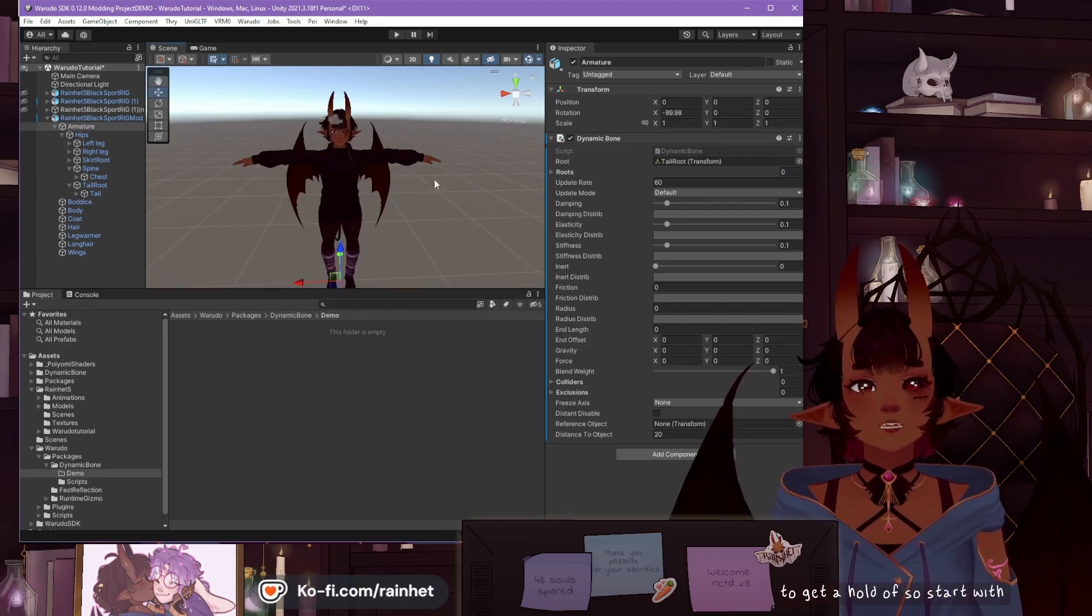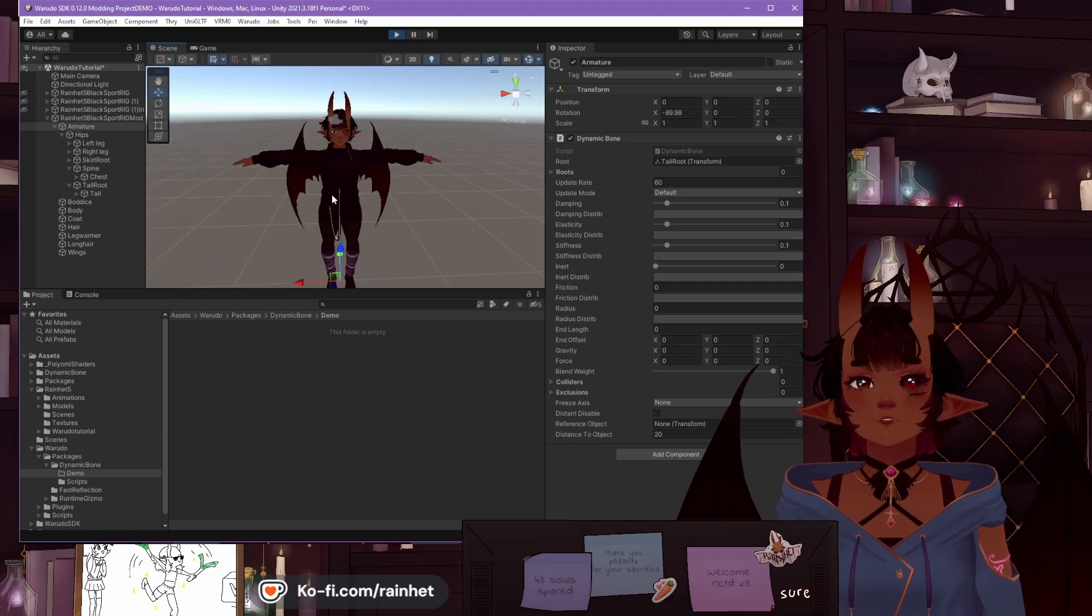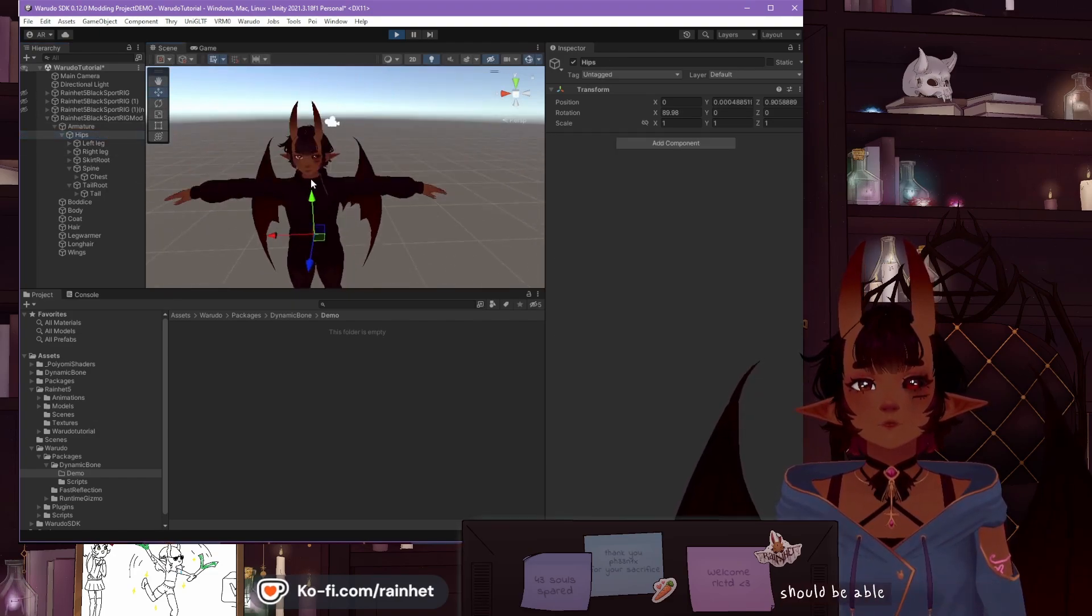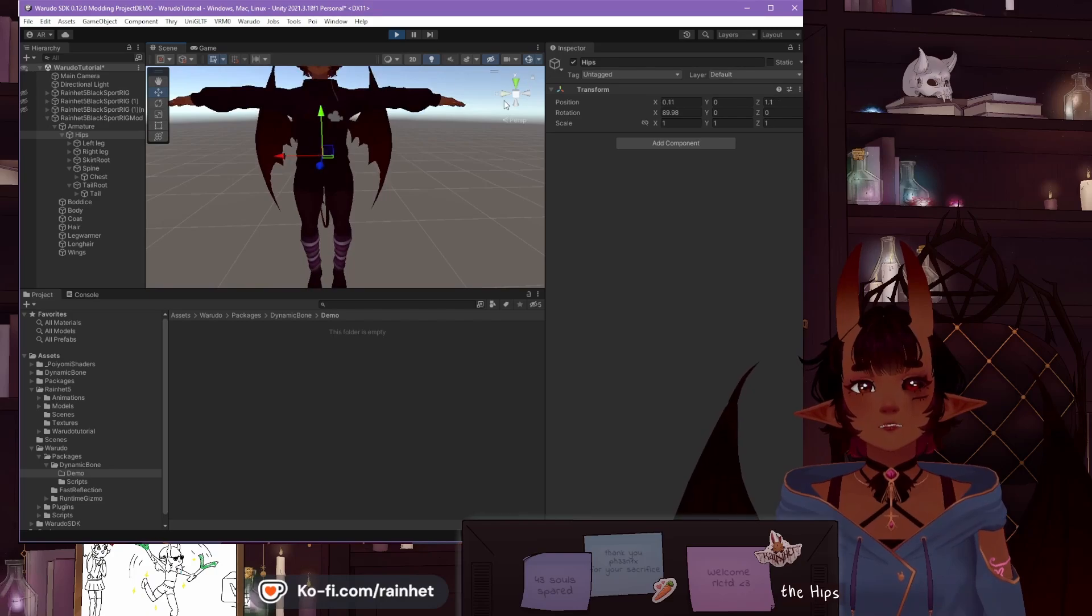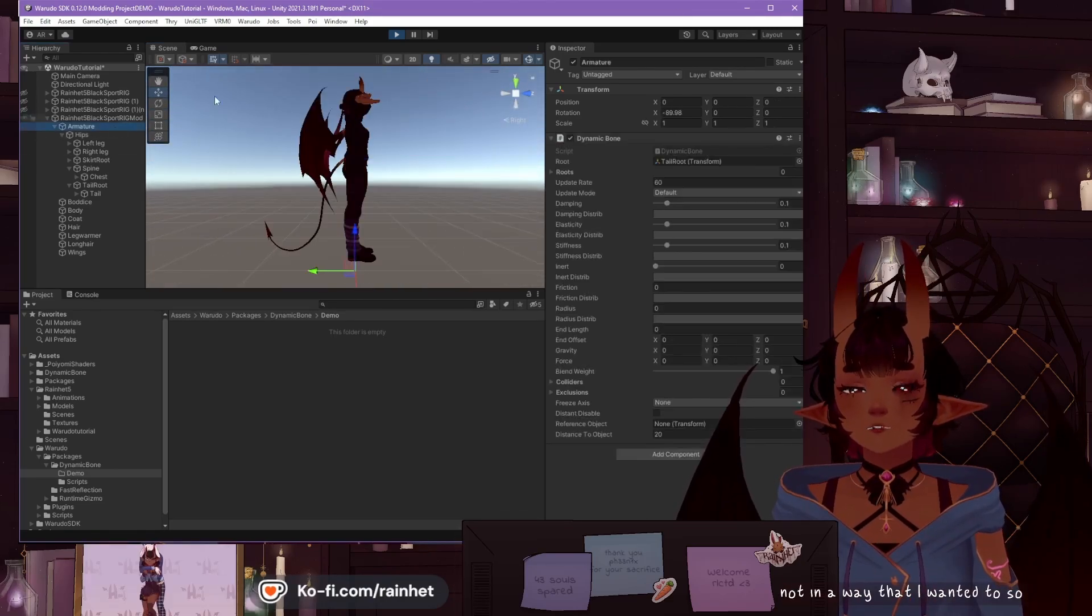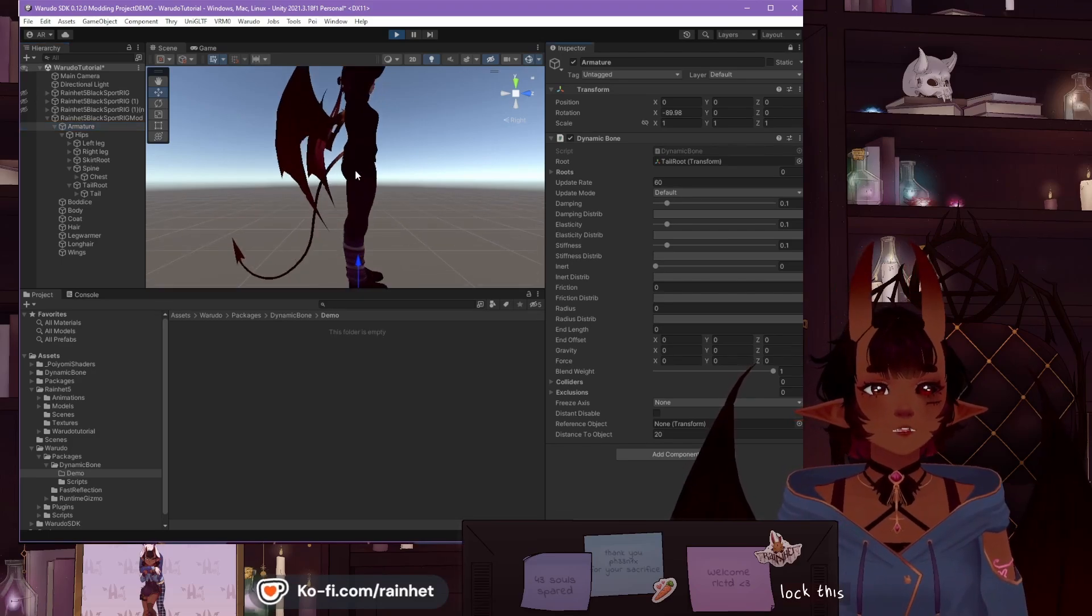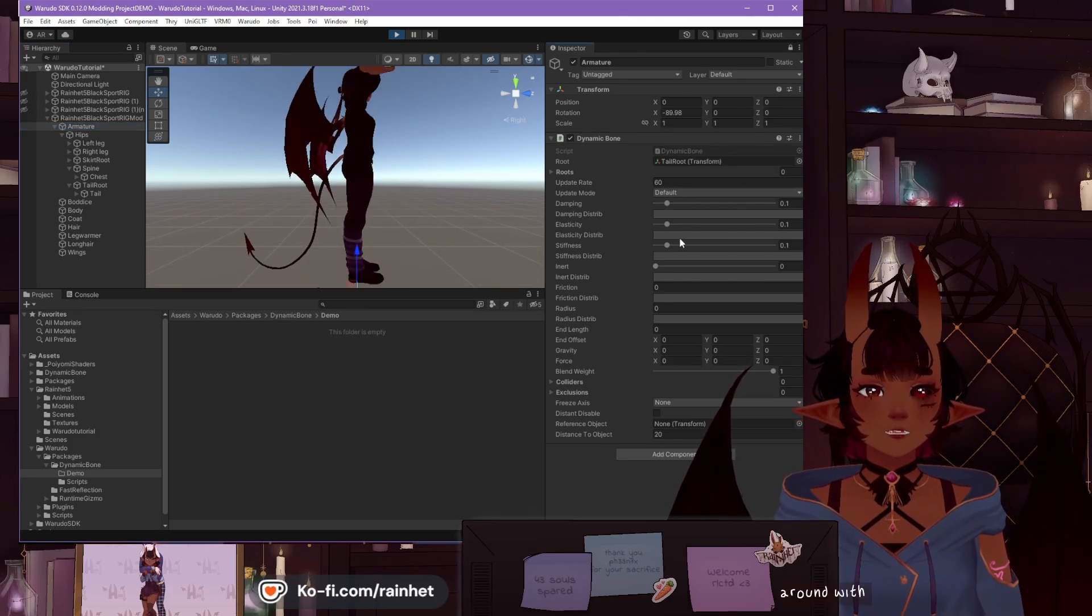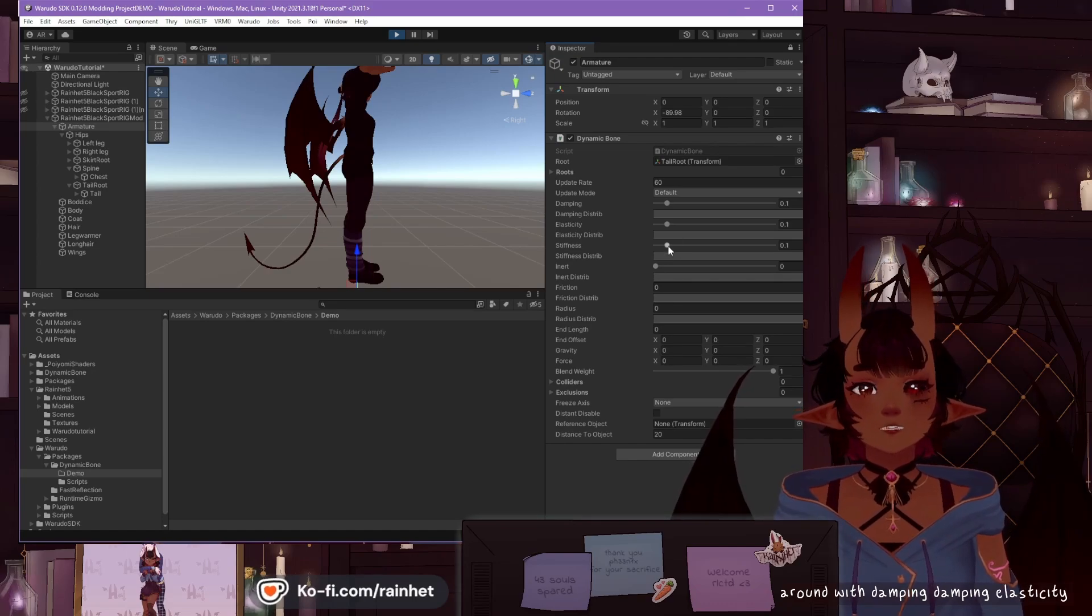So you start with the tail, press Play. Make sure you're in the right window to be able to move the model from the hips. Yep. And the tail is moving, but not in a way that I want it to. So again, go to the armature. I'm going to lock this Inspector.